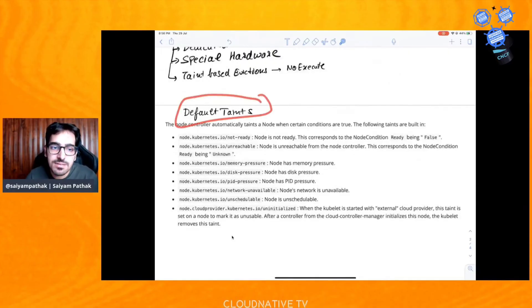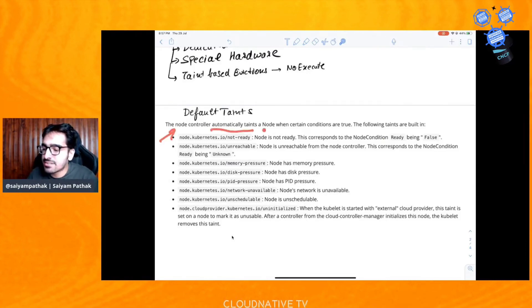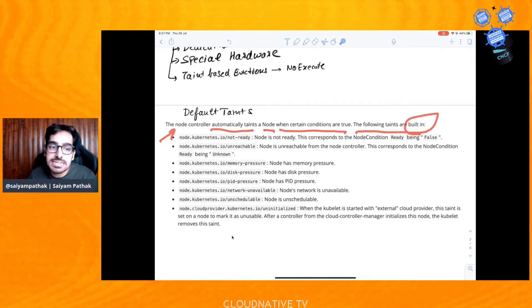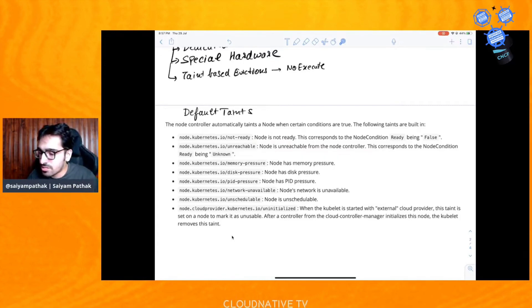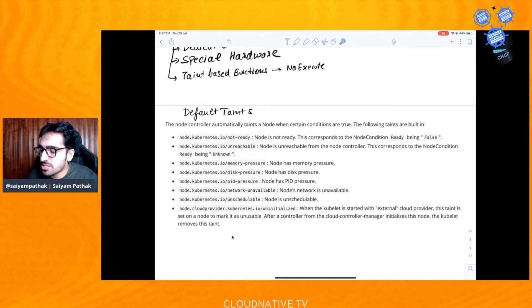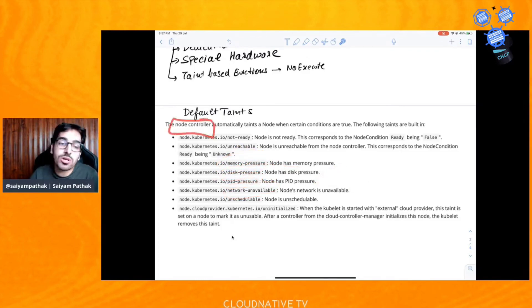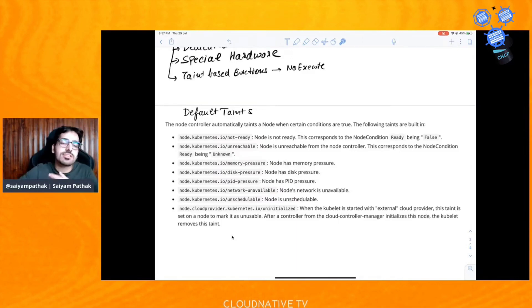The built-in taints include kubernetes.io/not-ready, corresponding to node condition Ready being false, automatically added by the node controller. There is also a NoSchedule taint on the control plane set during cluster initialization, plus unreachable, memory pressure, disk pressure, PID pressure, and network unreachable taints — all managed by the node controller, which is responsible for adding these taints alongside its other responsibilities.